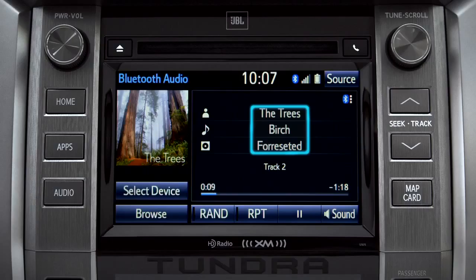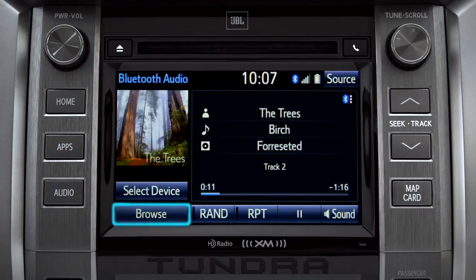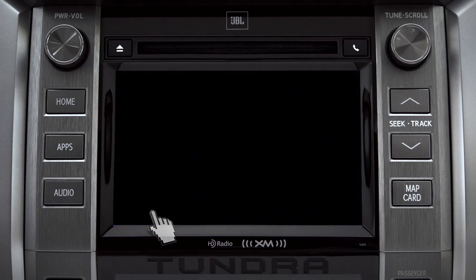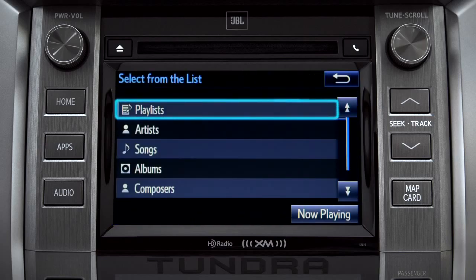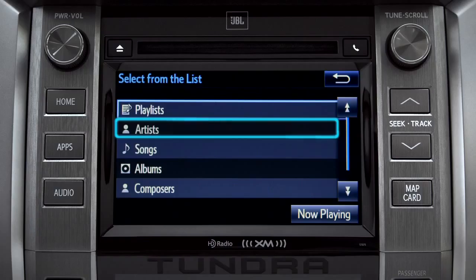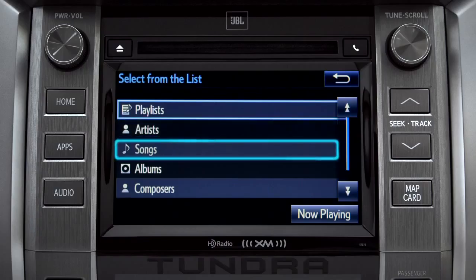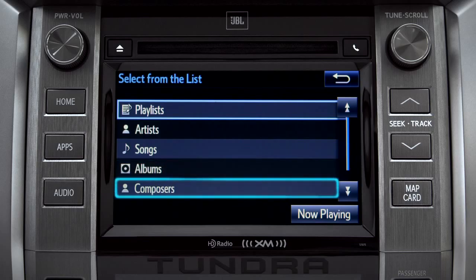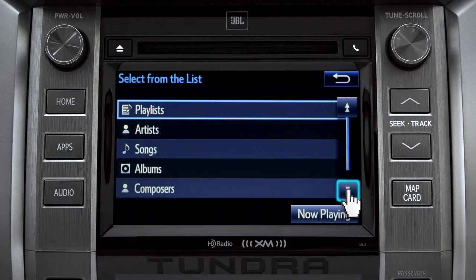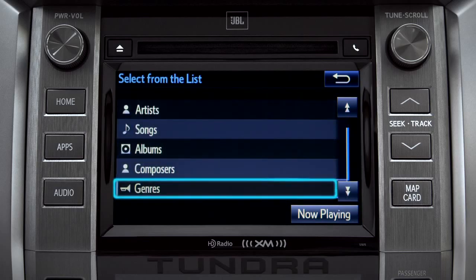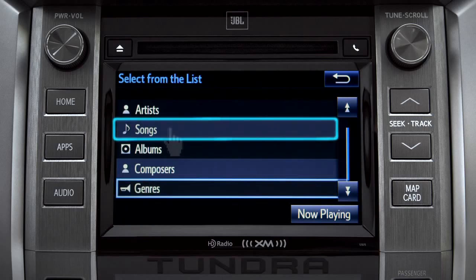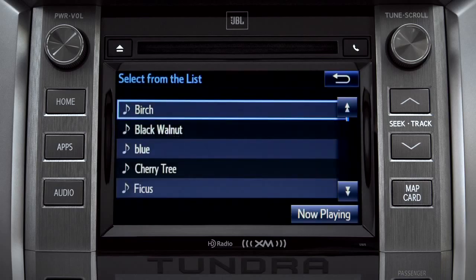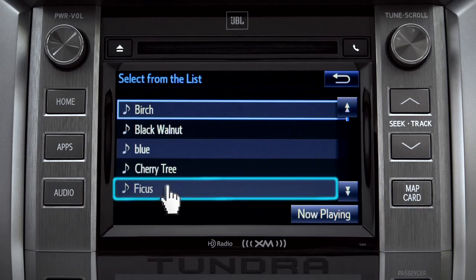You'll also see the name of the album. The Browse button allows you to navigate by Playlist, Artists, Songs, Albums, Composers, or Genres. For this example, we'll tap Songs. Tap a listing and it will start playing.